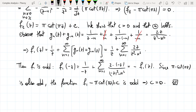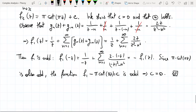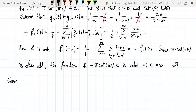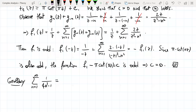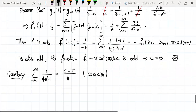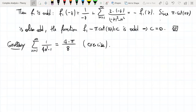We also found an expansion for the cotangent. This expansion has a nice formula attached to it: the sum of 4/(n² - 1) for n from 1 to infinity equals (4 - π)/8... actually the formula Σ_{n=1}^∞ 1/(4n² - 1) = (4 - π)/8 is also an exercise for you.